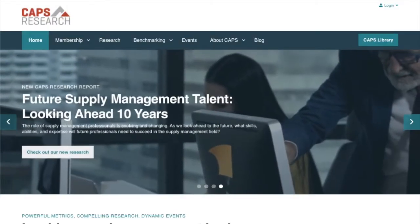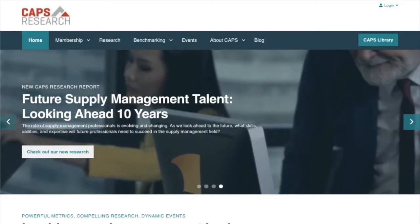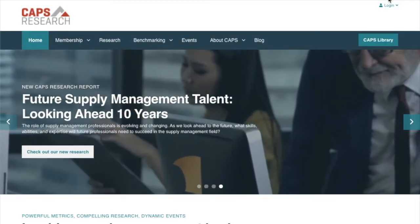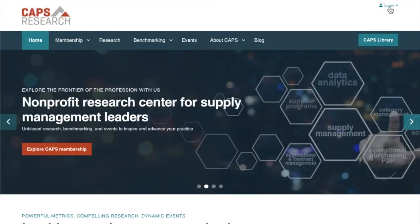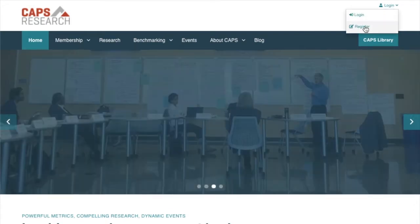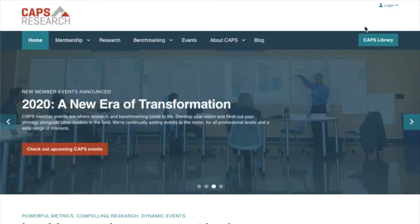If you haven't already, please go ahead and create an account. Go to the upper right-hand corner of capsresearch.org, click on login, and then click again on the drop-down to register.